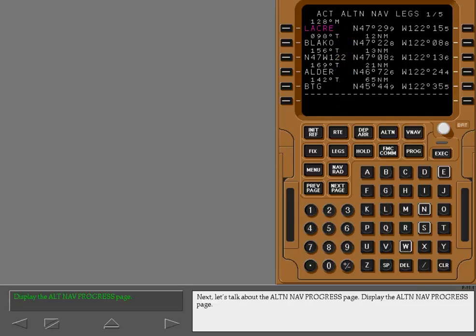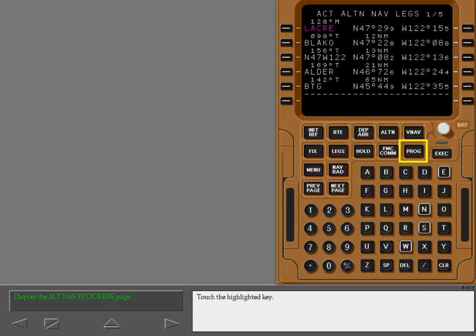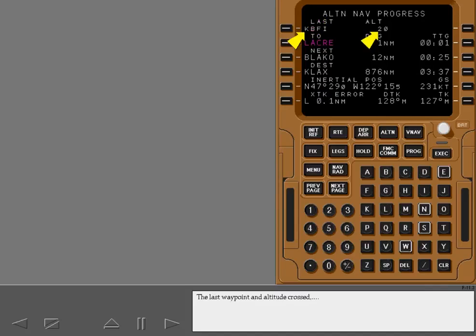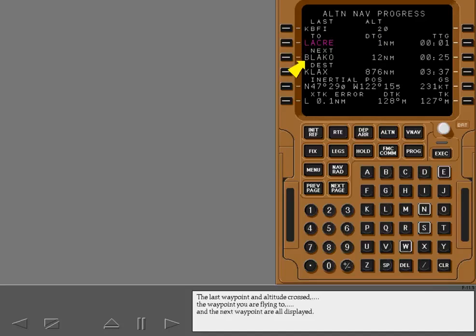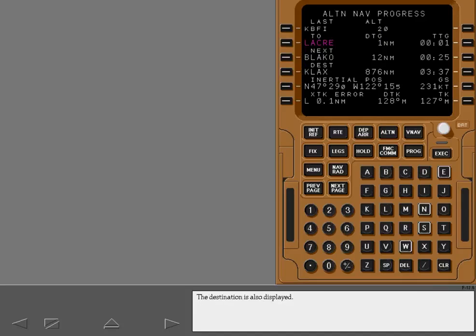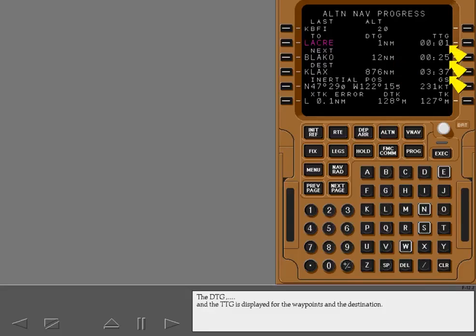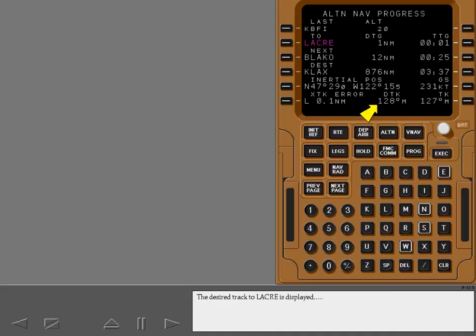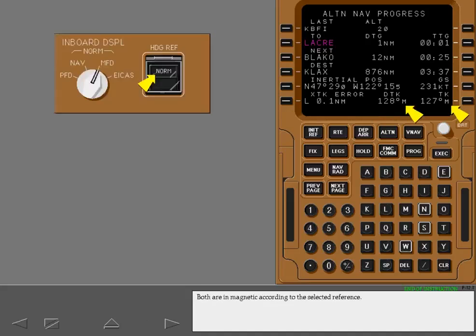Next, let's talk about the alternate navigation progress page. Display the alternate navigation progress page. The alternate navigation progress page is similar to the normal progress page. The last waypoint and altitude crossed, the waypoint you are flying to, and the next waypoint are all displayed. The destination is also displayed. The distance to go and the time to go is displayed for the waypoints and the destination. Current inertial position and ground speed are displayed. The current cross-track error left or right, of course, is displayed. The desired track to Laker is displayed. And the actual track is displayed. Both are in magnetic according to the selected reference.